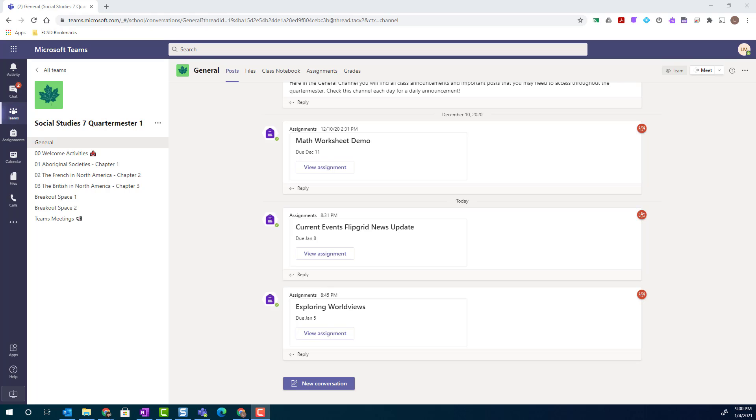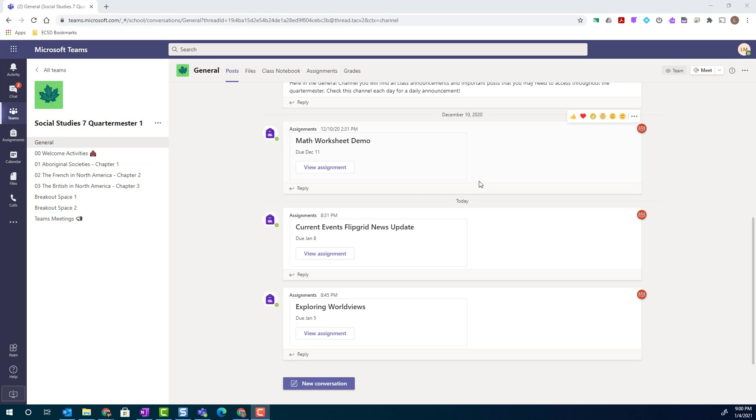I've gone ahead and opened a class team as a student from a student demo account, and I can view the assignments. Notice that they've been posted inside the general channel of this particular class team.